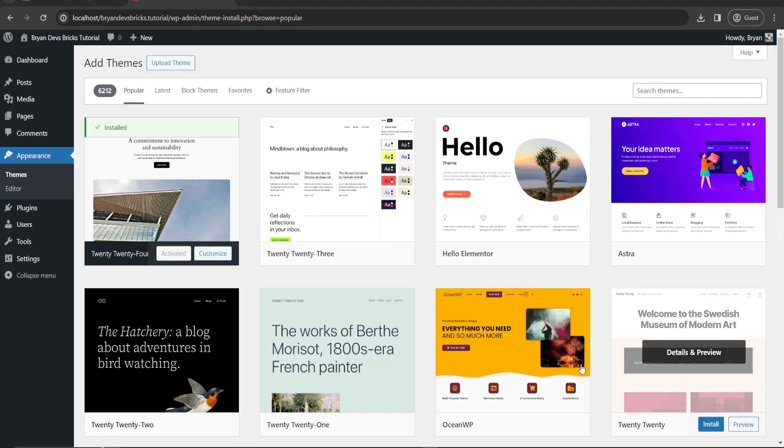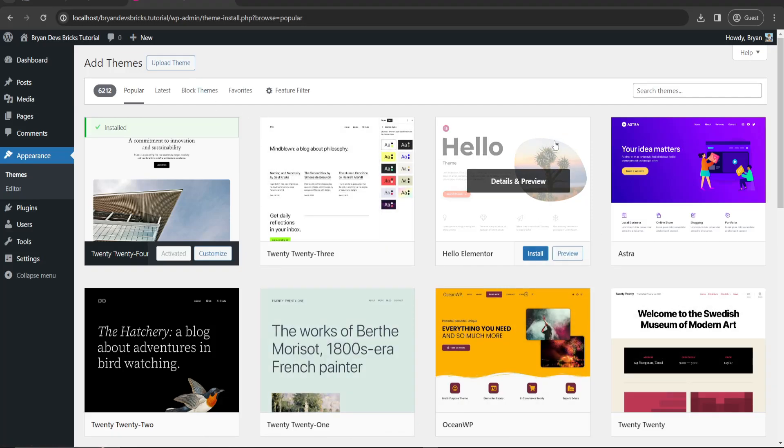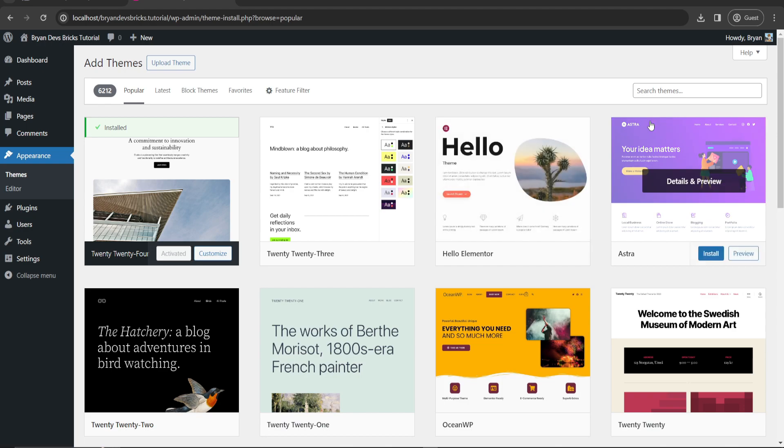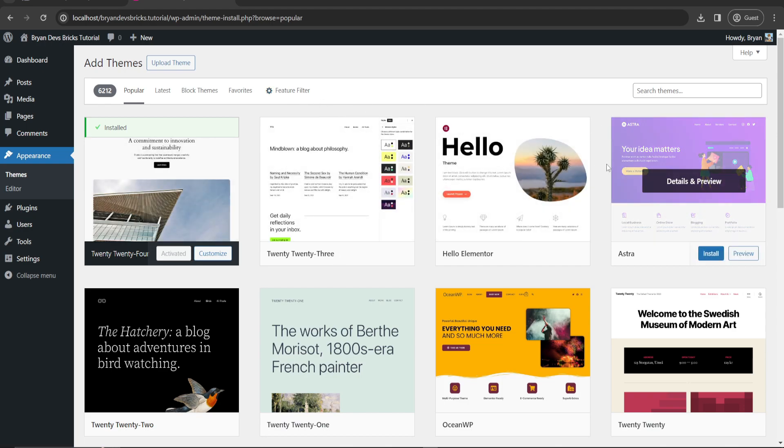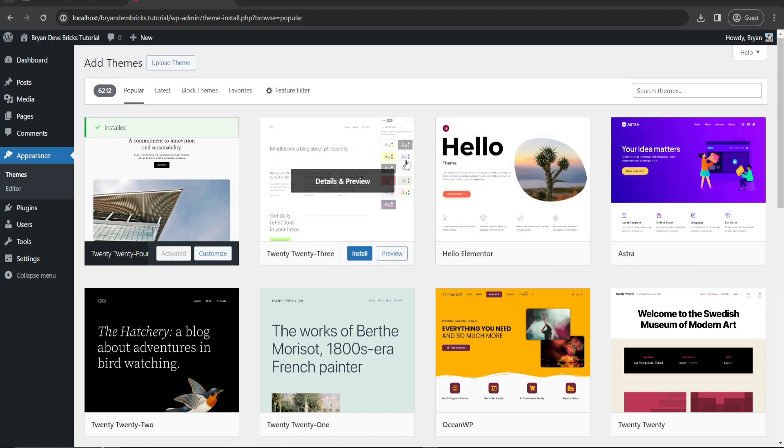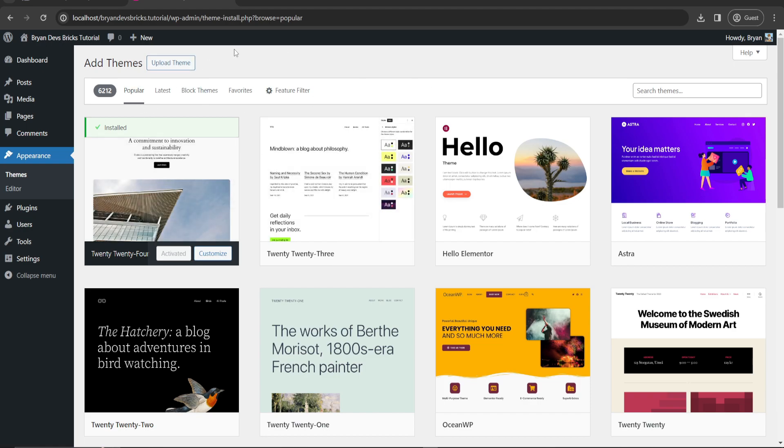Hi guys, welcome to this channel. For today's video I'm going to teach you how to set up your Bricks theme, the Bricks builder. Assuming that you already uploaded your Bricks builder.